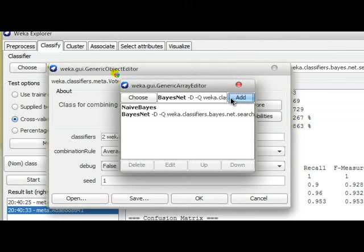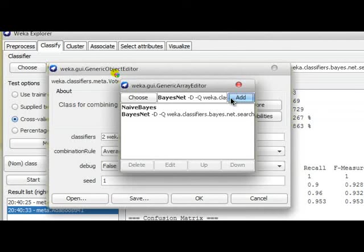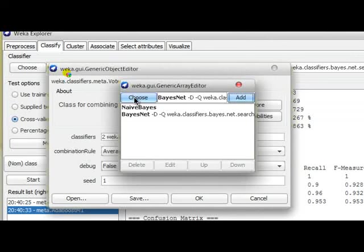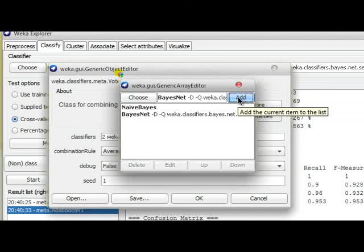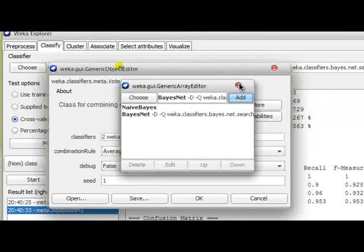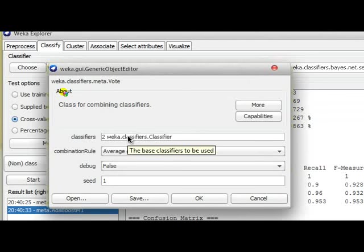So I'm selecting that and I'm clicking Add. So now at this point, if you want to insert more classifiers into this pool, you just click on Choose button and choose the desired classification algorithms and click on Add. So if I close this window, you can see that now we have two weka.classifiers.classifier.